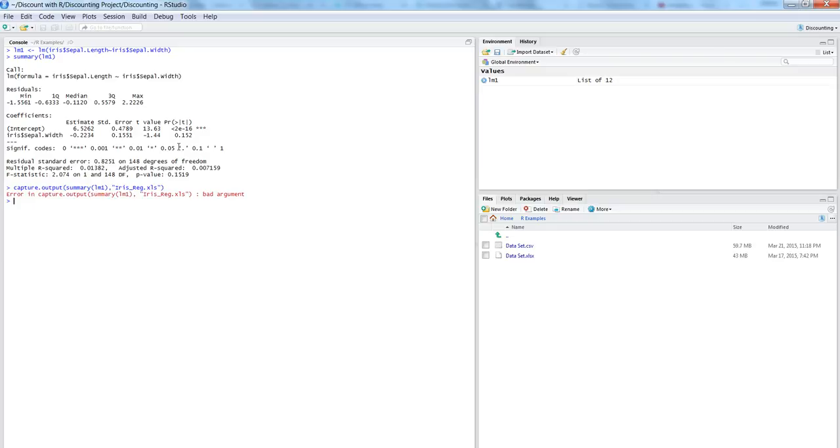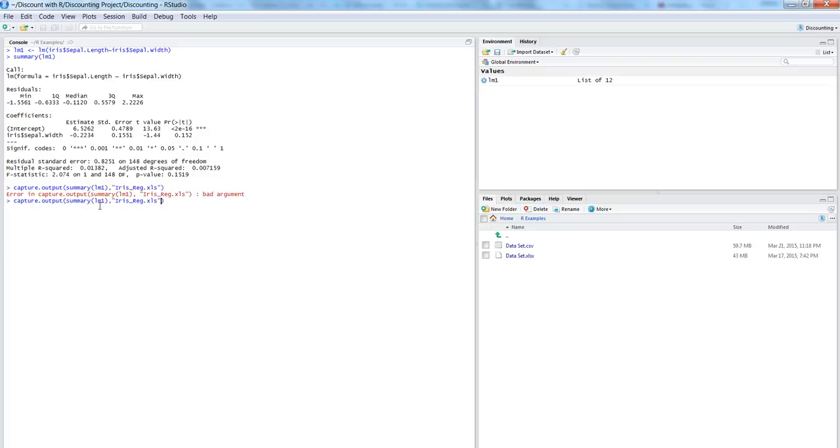So if I just go and hit enter, it shows us an error that it's a bad argument, and it is because we have not clearly specified that it is a file argument.